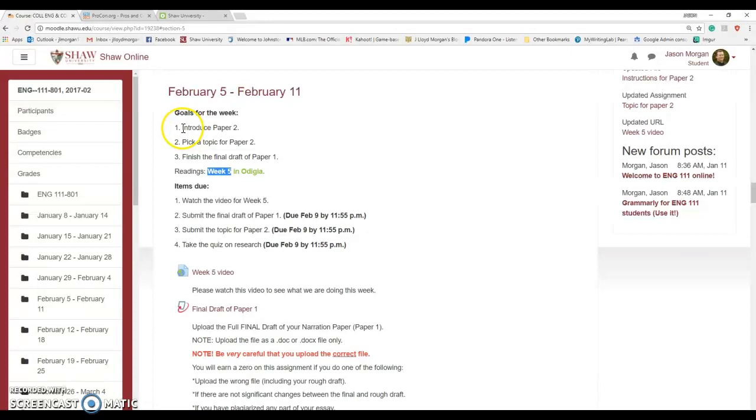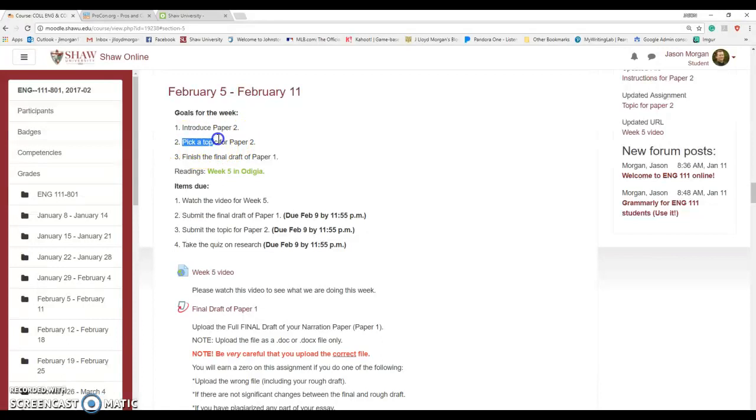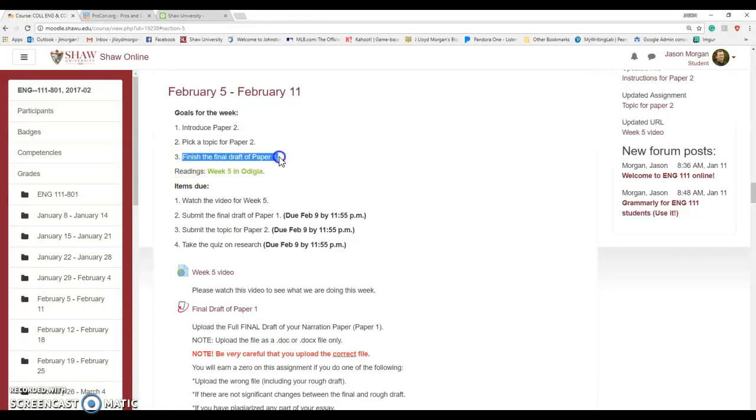What are we doing this week? We're going to introduce Paper 2 because Paper 1 was so much fun. The goal this week is we're going to pick a topic and I'll help you figure out what that's all about. Then you need to finish the final draft of Paper 1 and submit it.